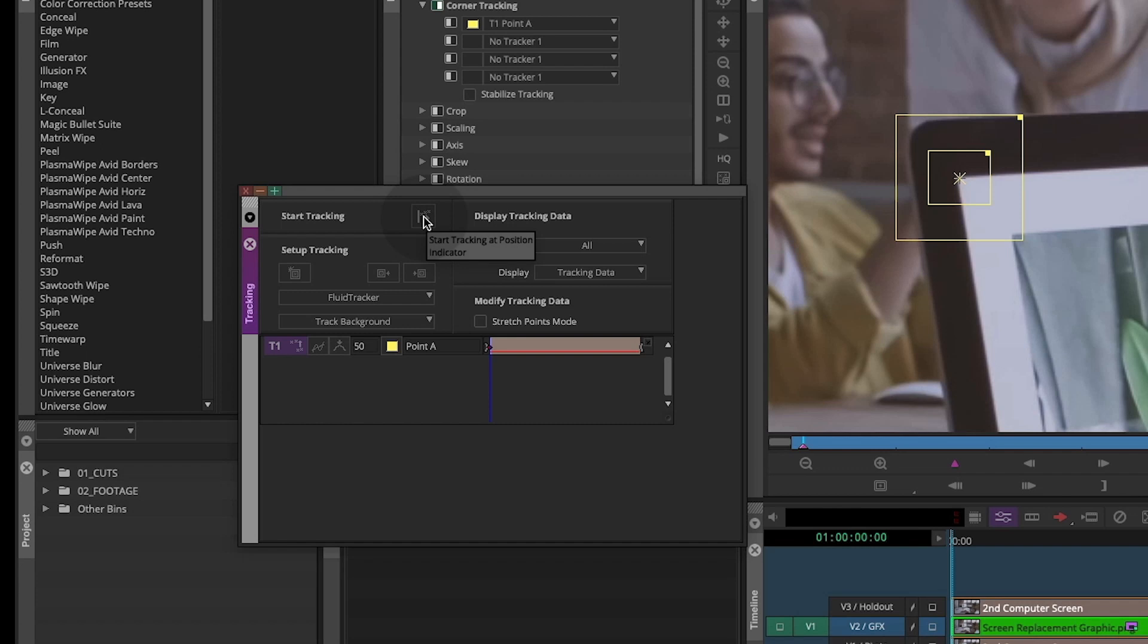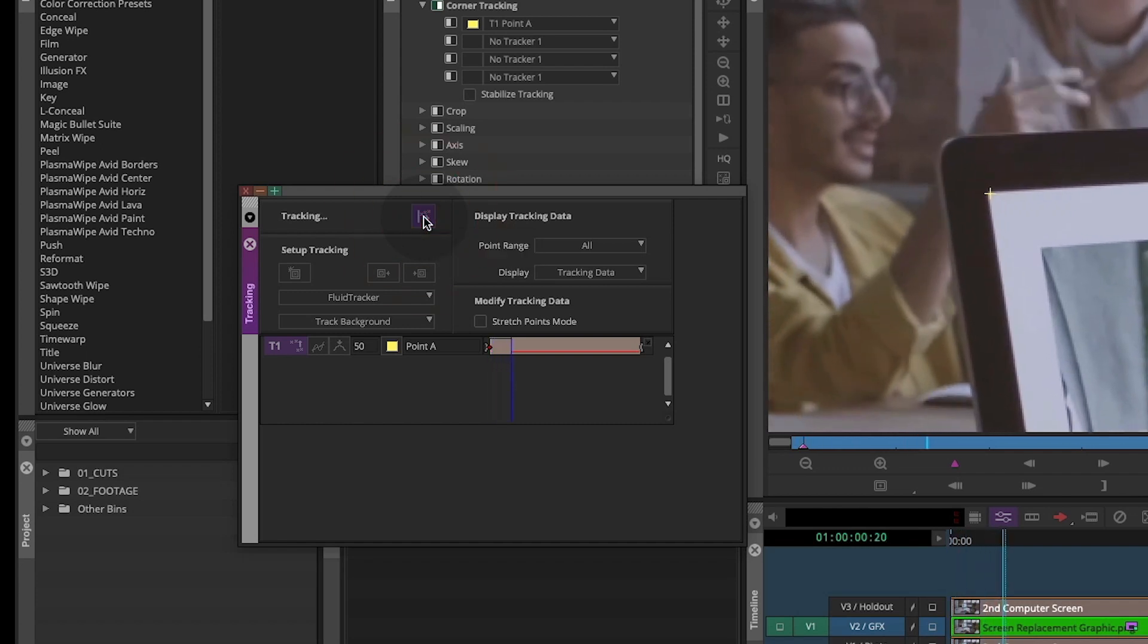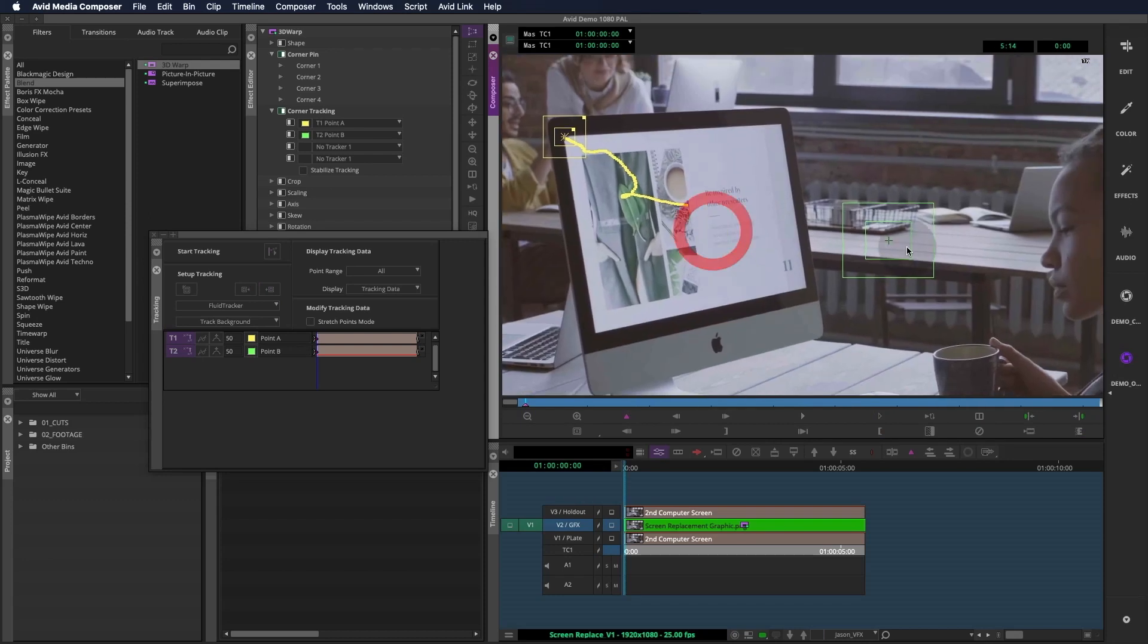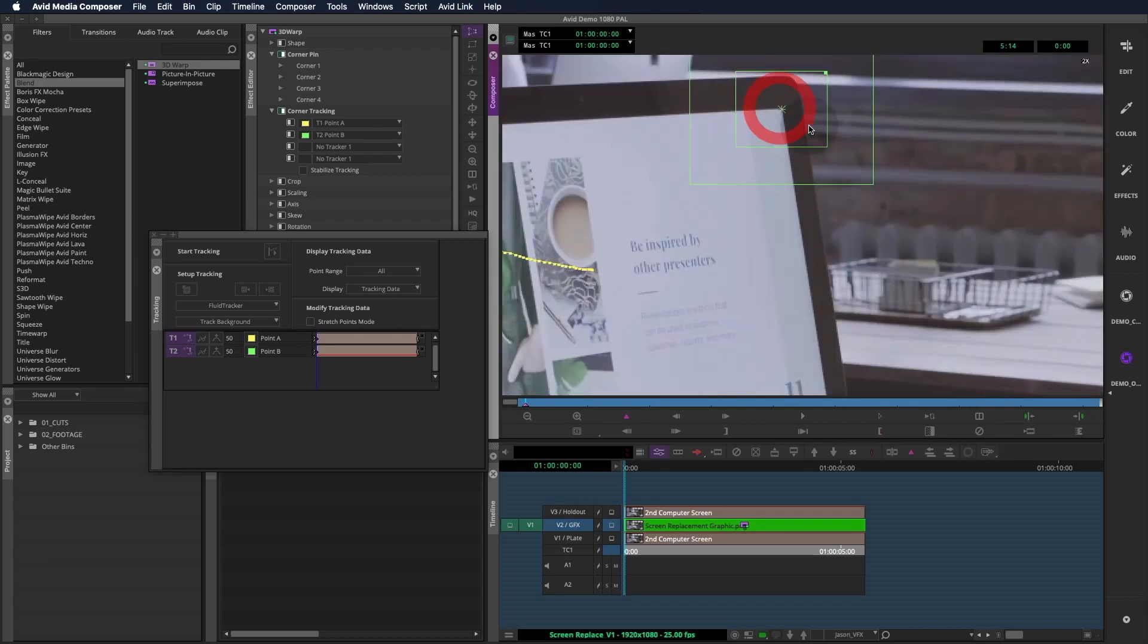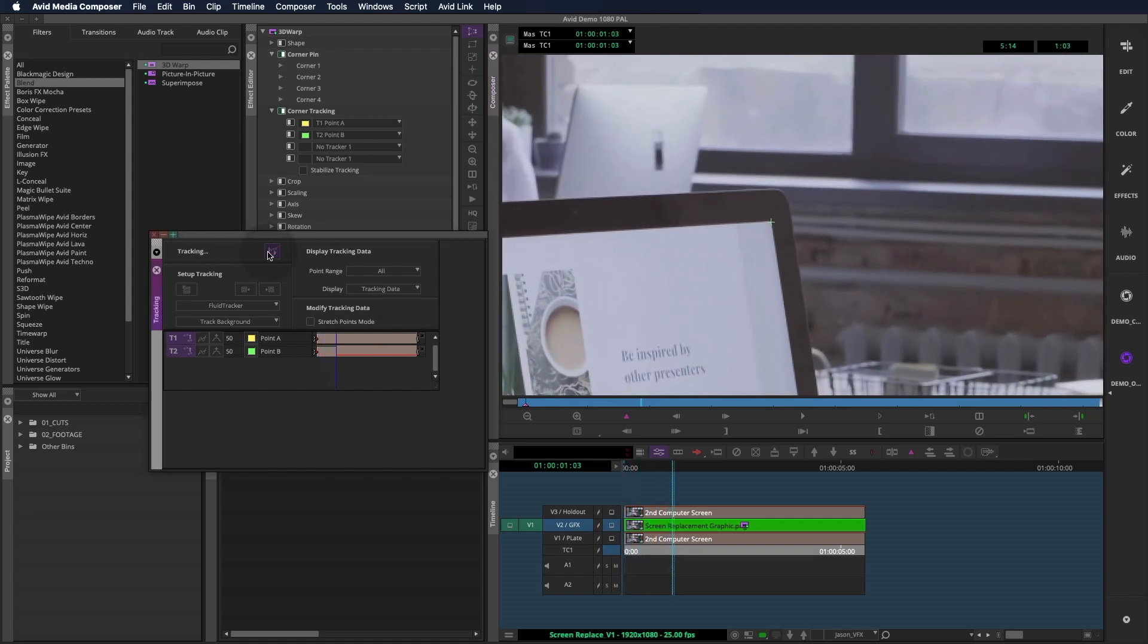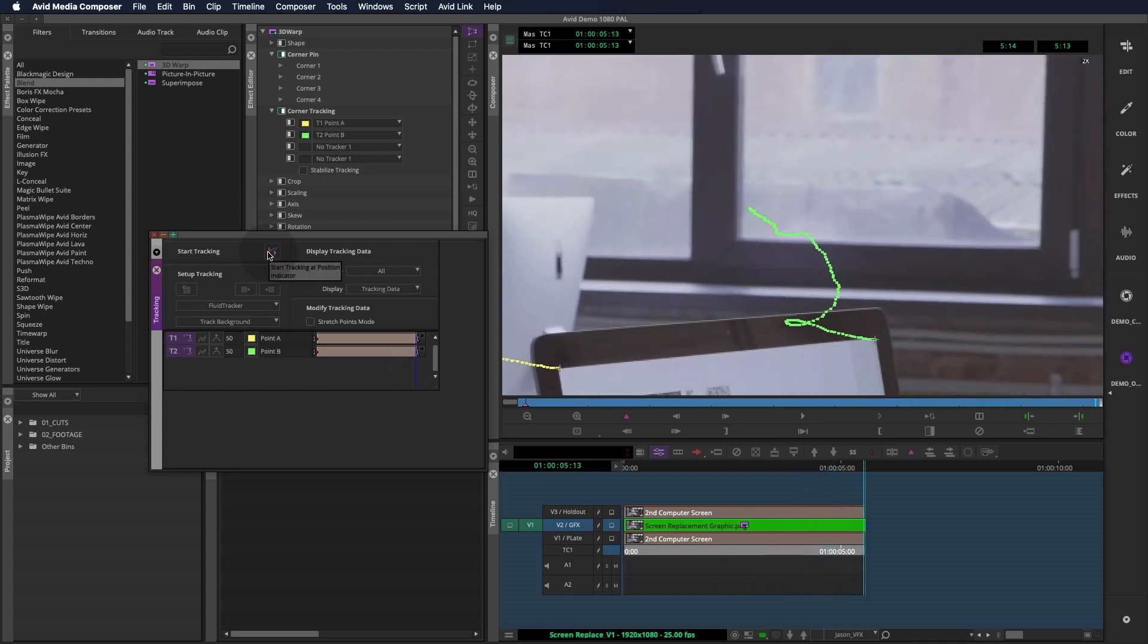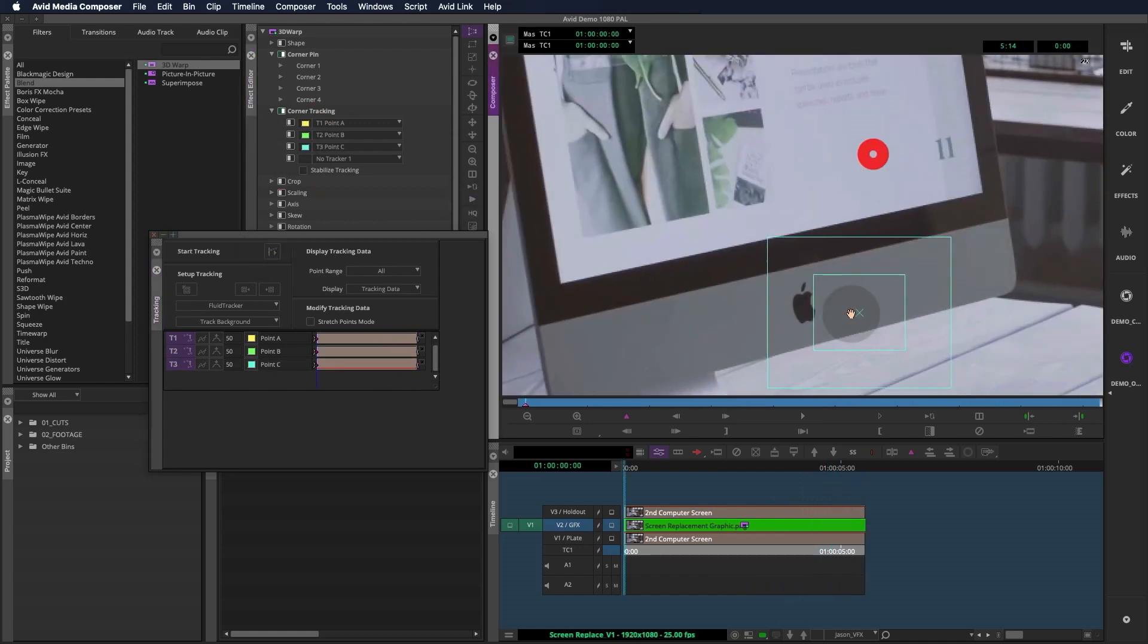Once it's ready, hit start tracking at position indicator. If we feel like the track stayed on the corner, we can add the next track. If there's any slipping, try to make the search area smaller and track again. Now technically, you can set all four trackers at once and then track forward. But it might go slower and the accuracy might not be as good. So I like to focus on one at a time.